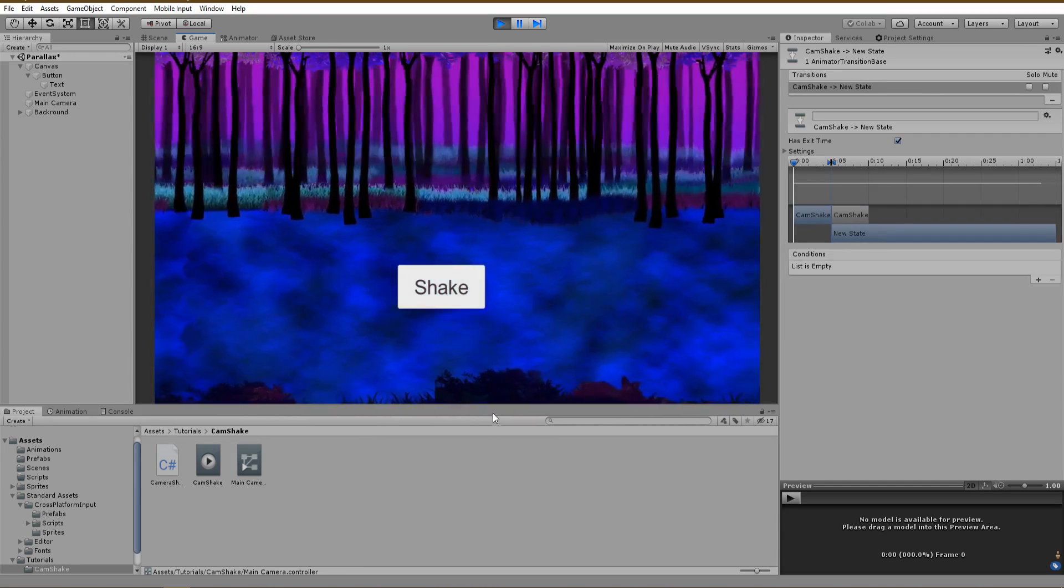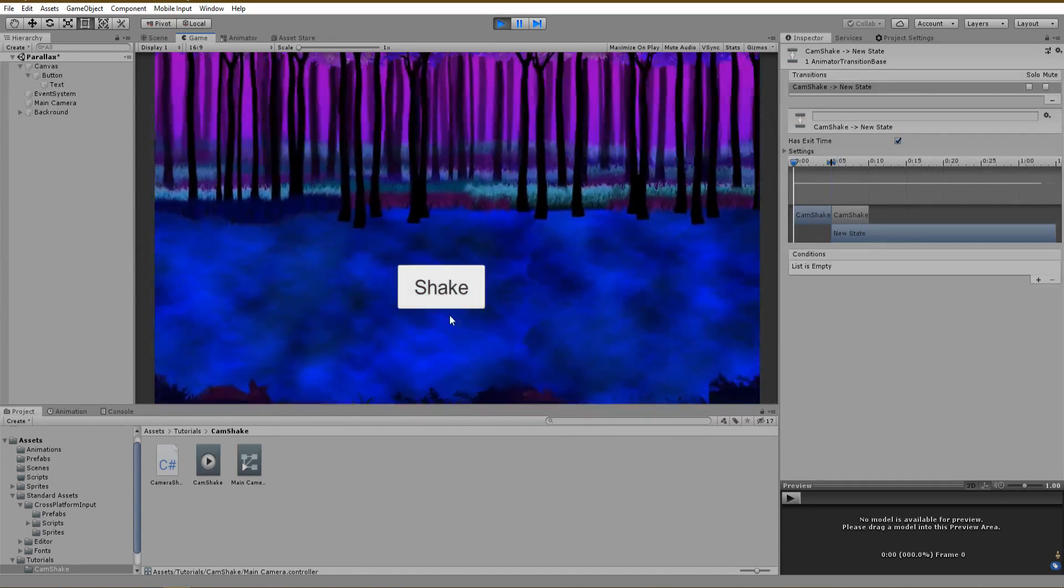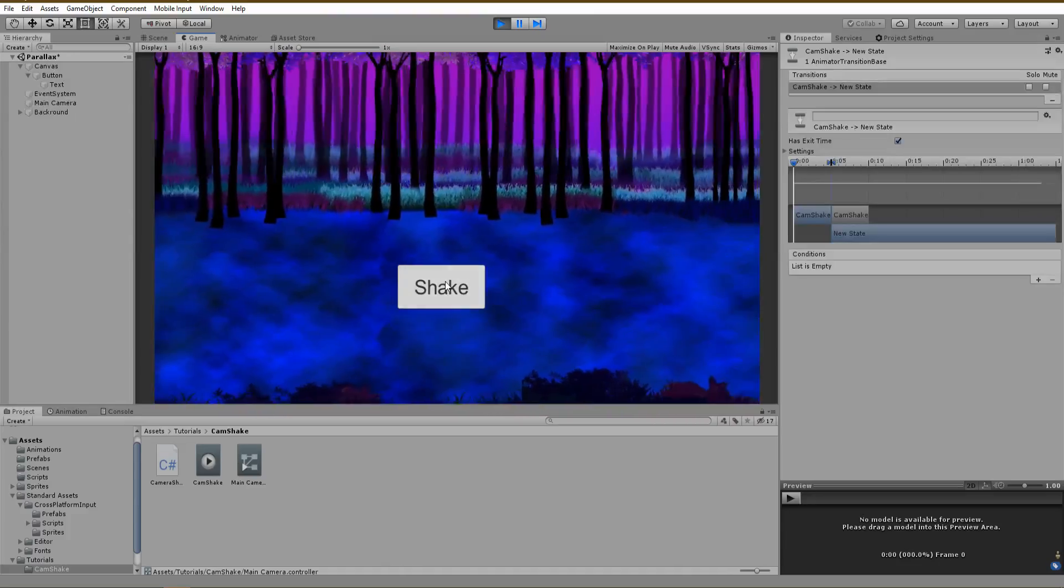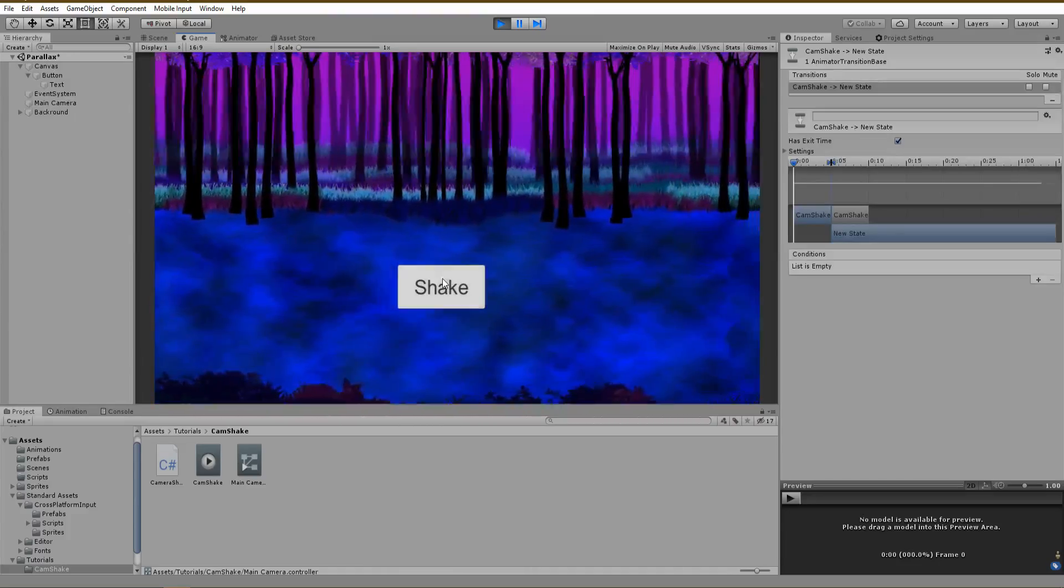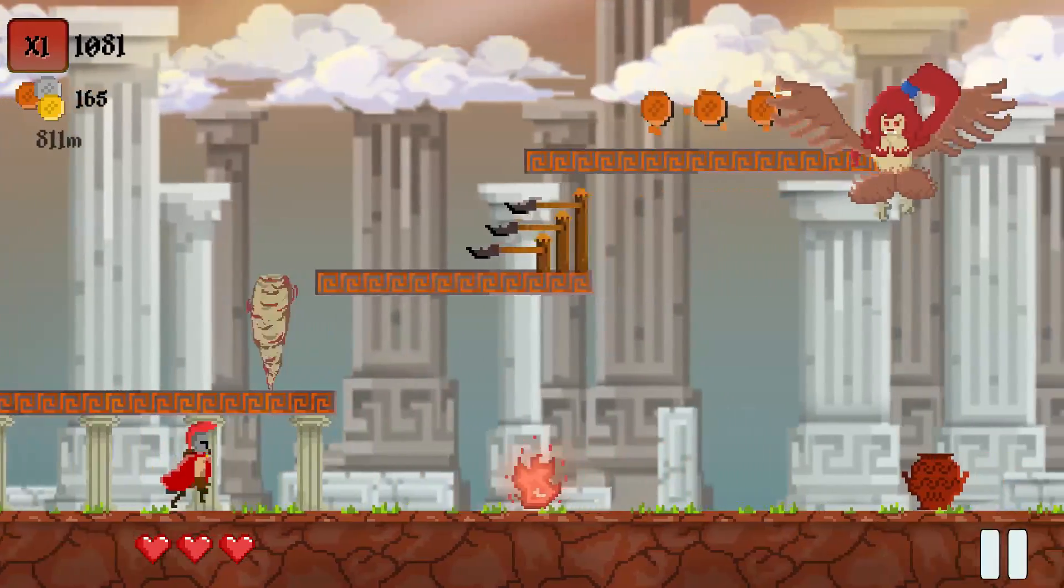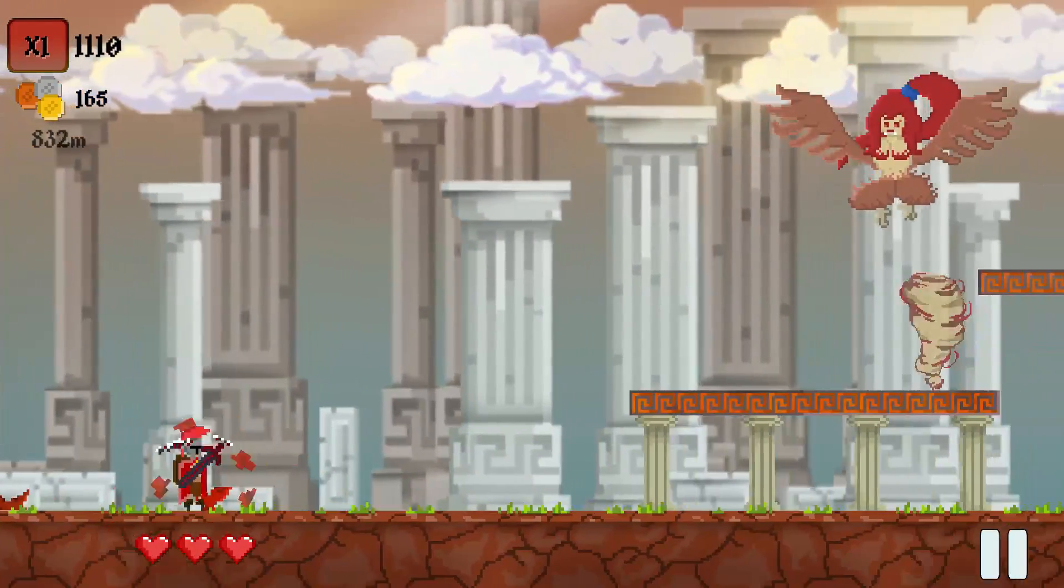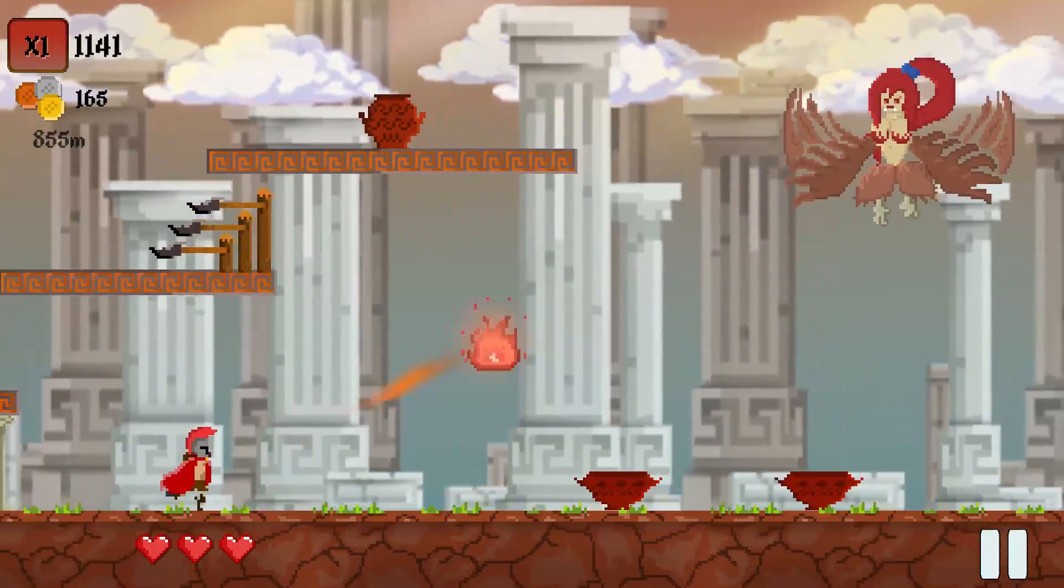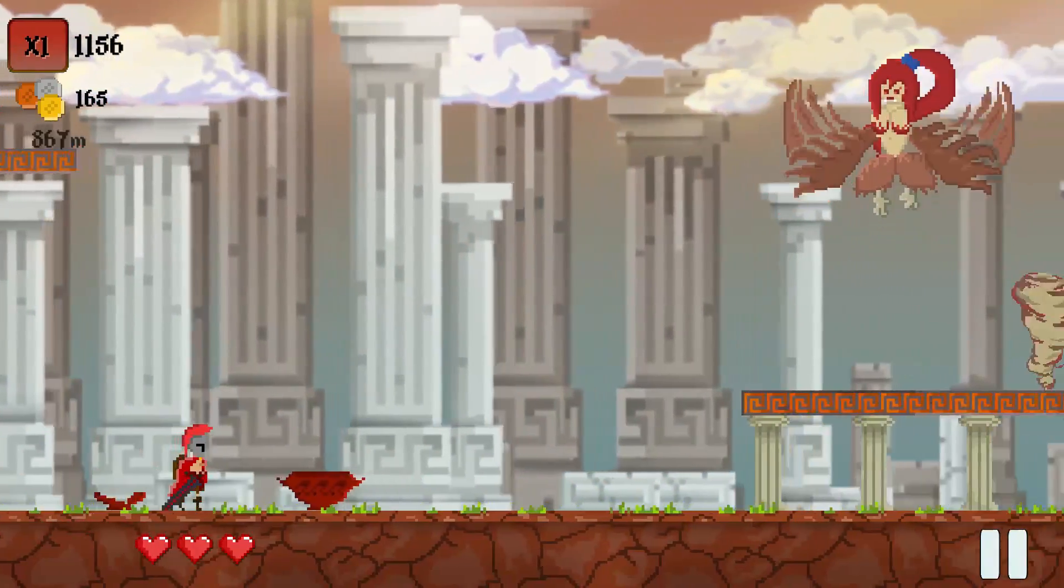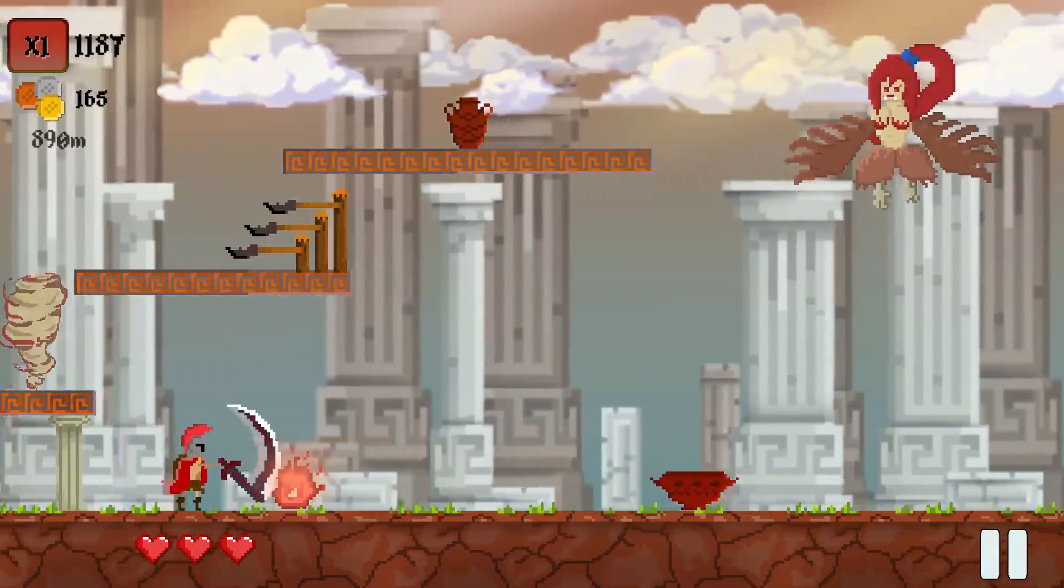Of course, instead of having just a button, you can call the camera shake function from wherever you want. For example, in my game SparkUp, I am using the same effect whenever I am attacking a monster, a boss or destroying some random object.